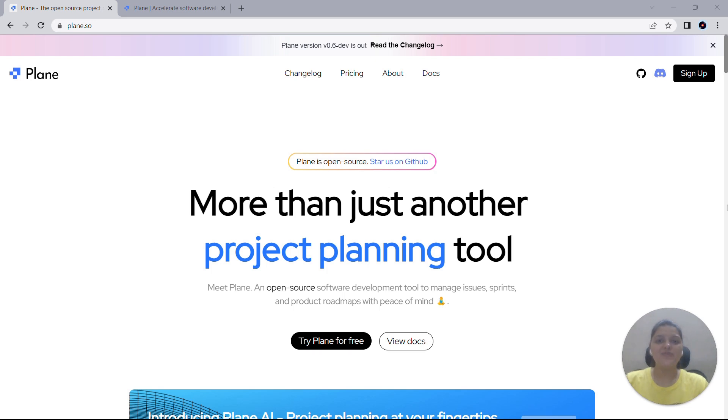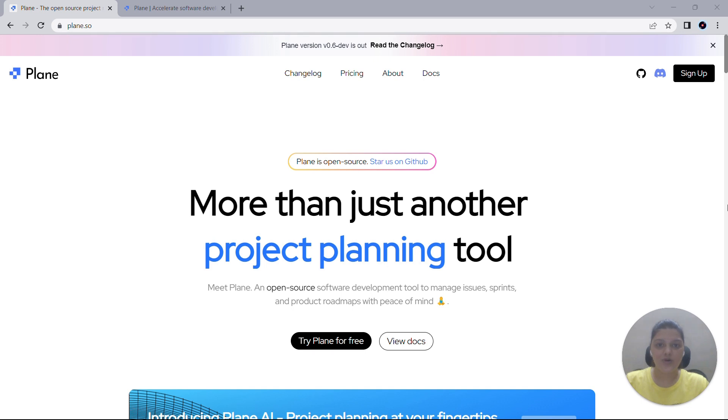Hello and welcome back everyone. I'm Rhea, one of the product managers here at Plane. I hope you're all enjoying using Plane and making the most of its latest features. In the previous video, we touched upon the topic of issues on Plane.